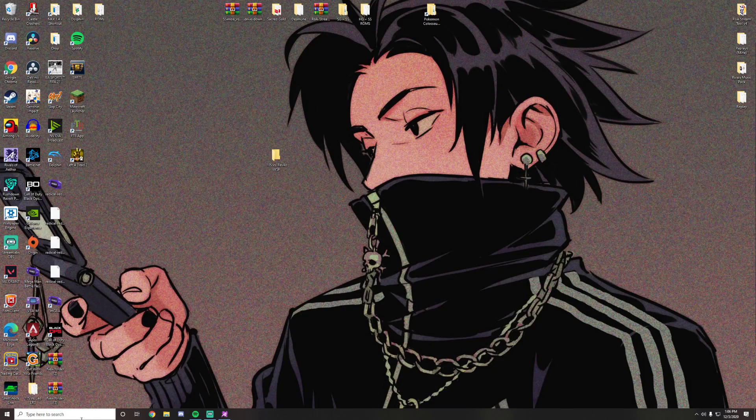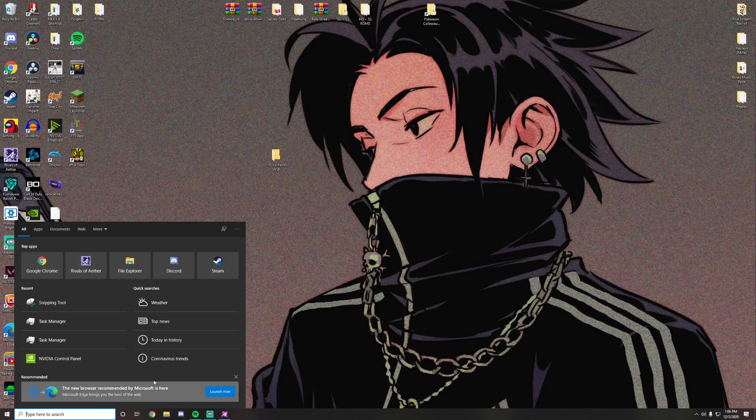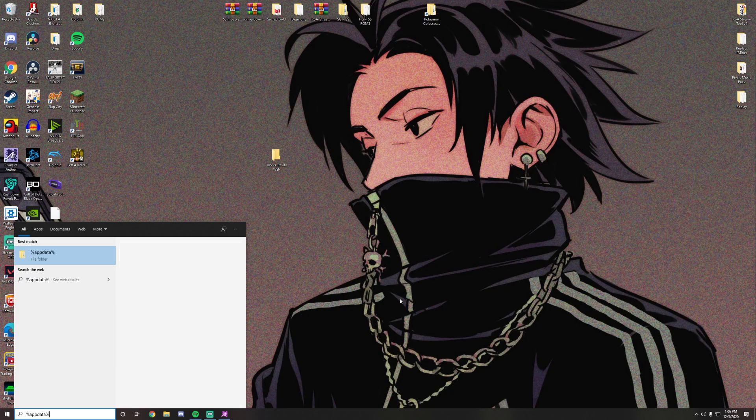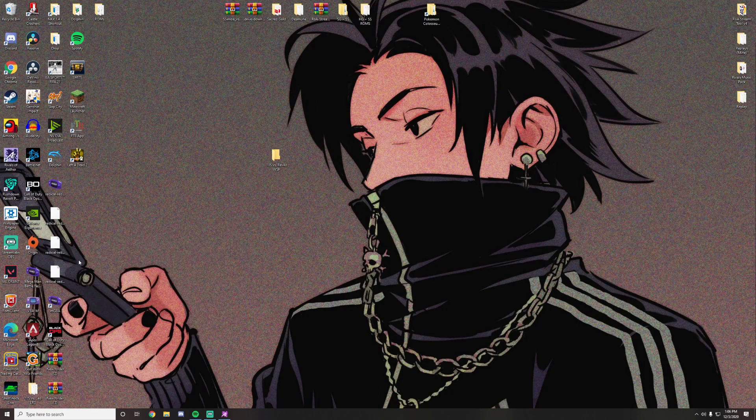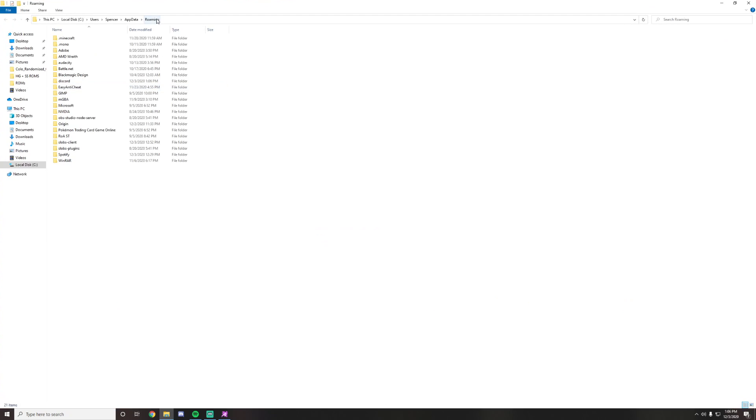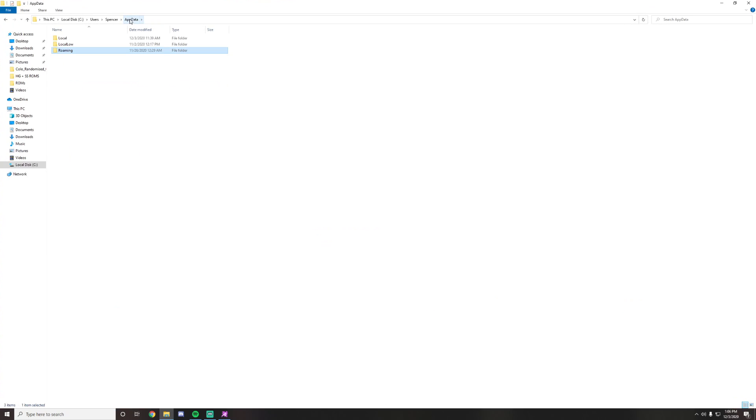So what we do is on Windows, we're going to go down to the search bar. We're going to type in percent app data percent. We're going to have no spaces in there. We're going to open up this file folder and if we look here, we're going to default into the roaming category. What we'll do is we'll click on app data and then we'll go to local.